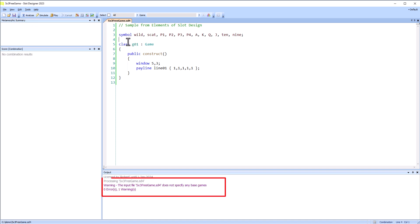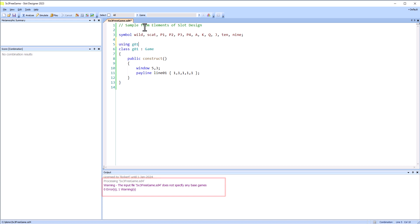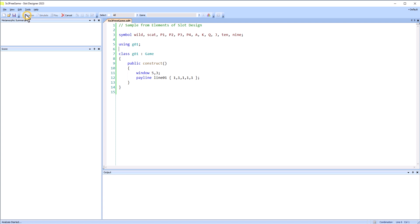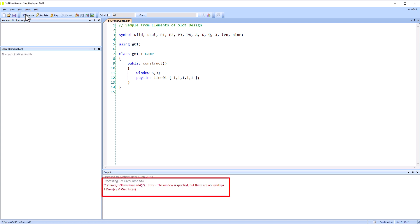We're going to need a base game. And we have a play window but no reel strip so let's go get some of those.